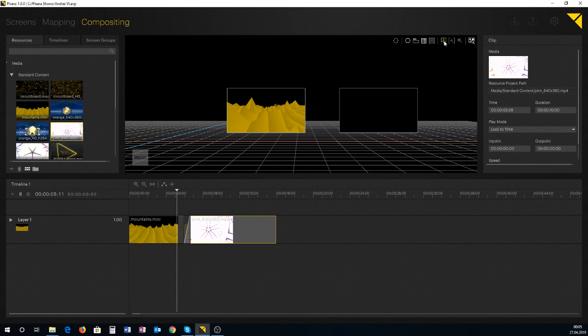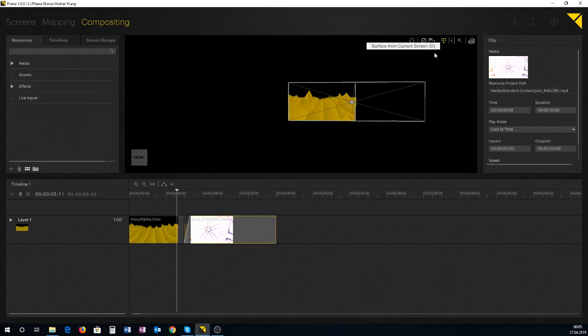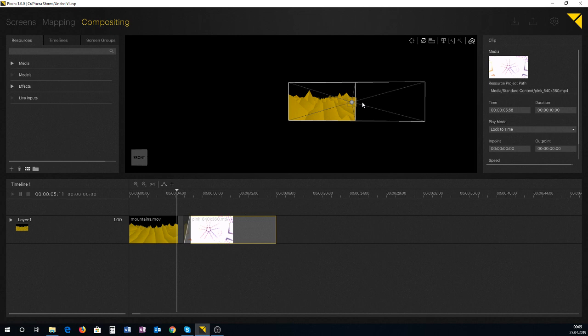So basically come in here and I dive into my current screen. I'm going into the inner compositing and this is giving me a representation of my look at point, what is actually feeding my screen.